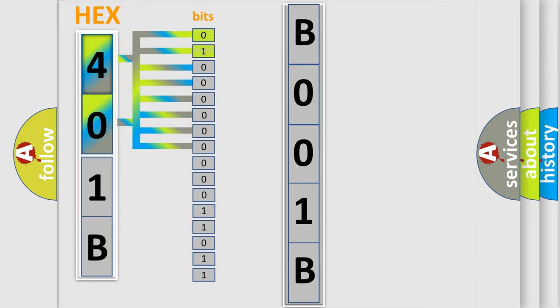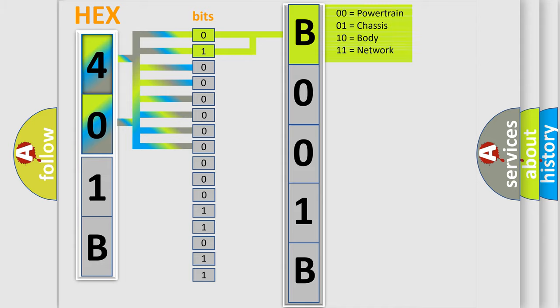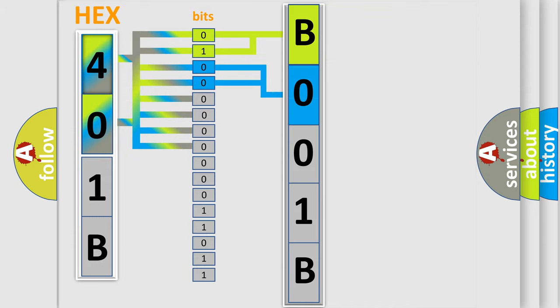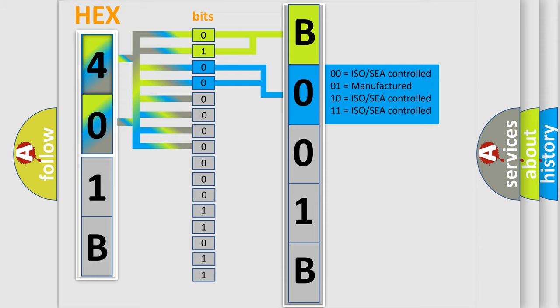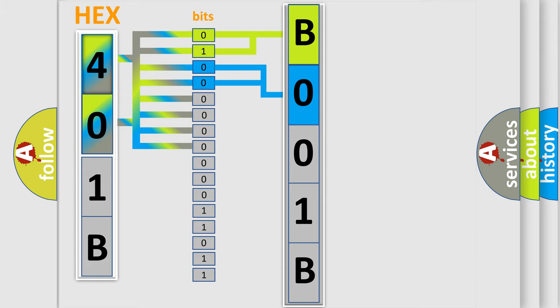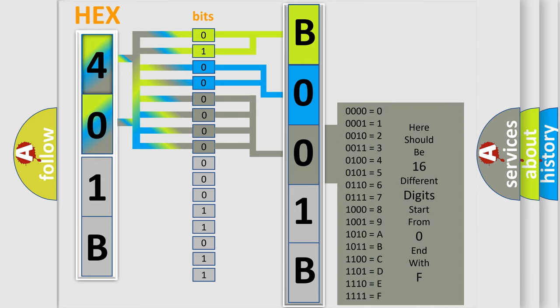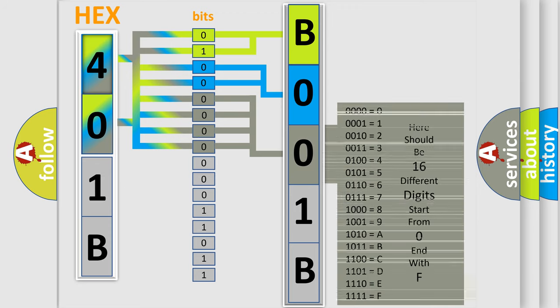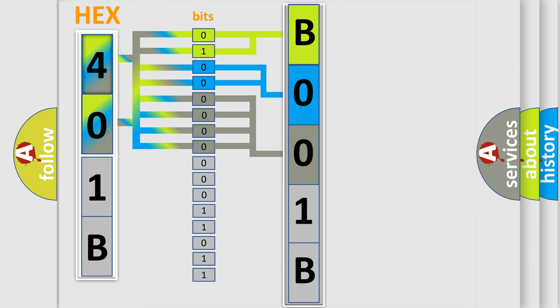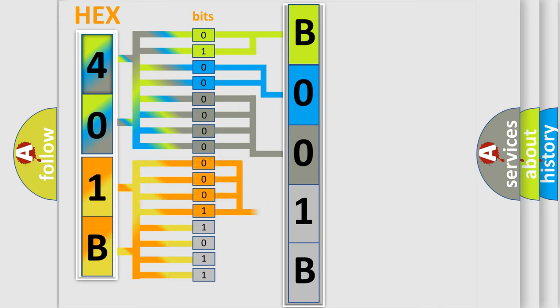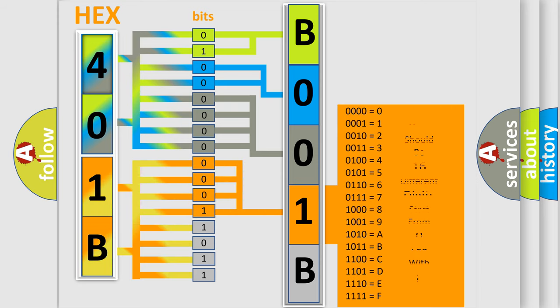By combining the first two bits, the basic character of the error code is expressed. The next two bits determine the second character. The last bit styles of the first byte define the third character of the code. The second byte is composed of a combination of eight bits. The first four bits determine the fourth character, and the combination of the last four bits defines the fifth character.